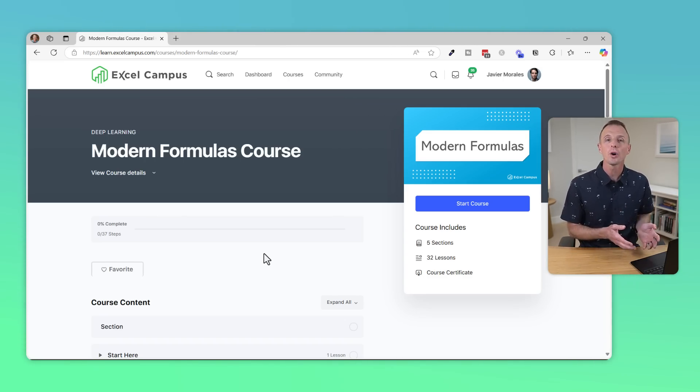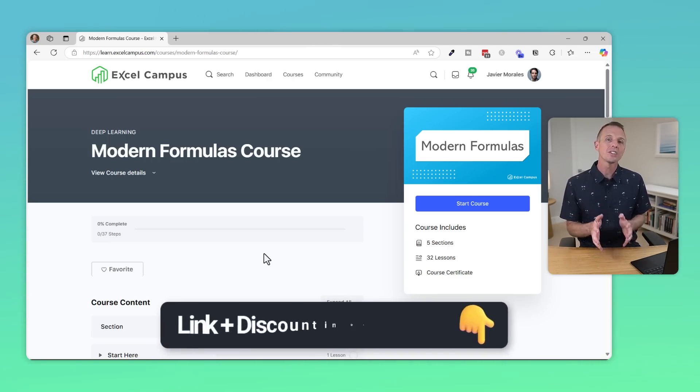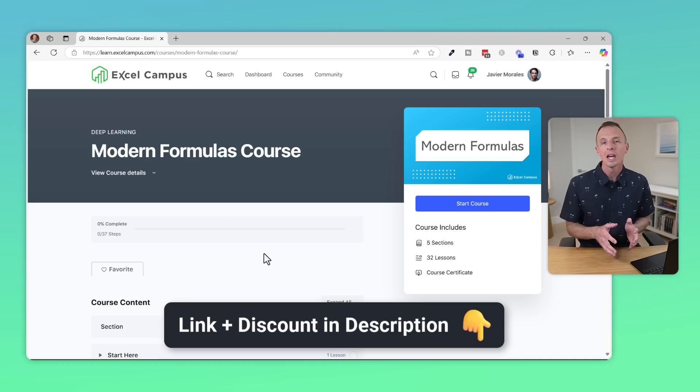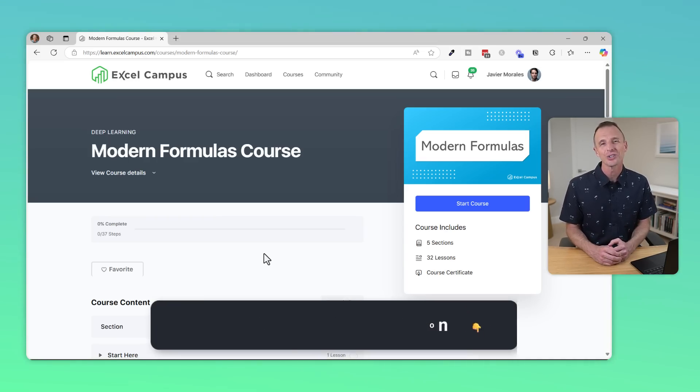Here's lesson number one on LET from the course. And we're running a special deal on the course right now. I'll put a link in the description below where you can learn more and join us.